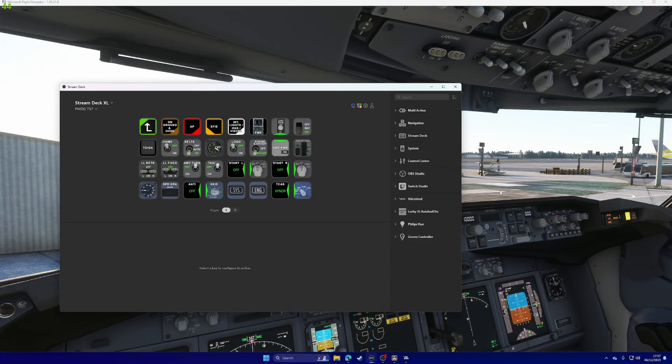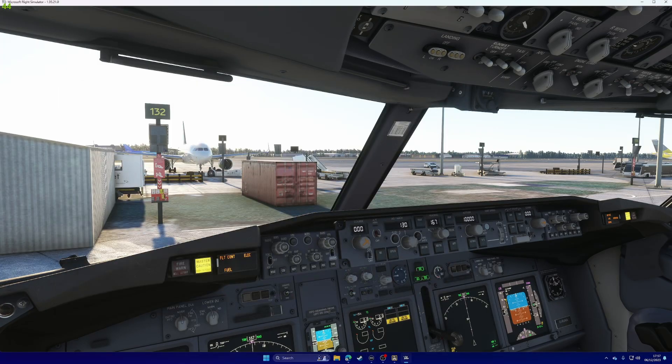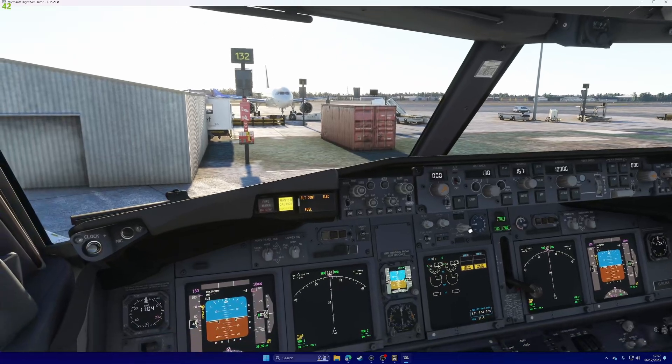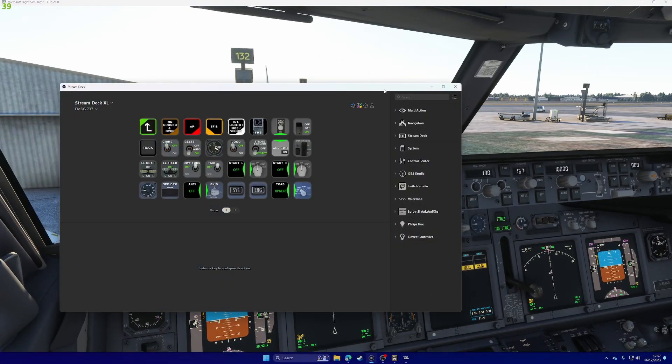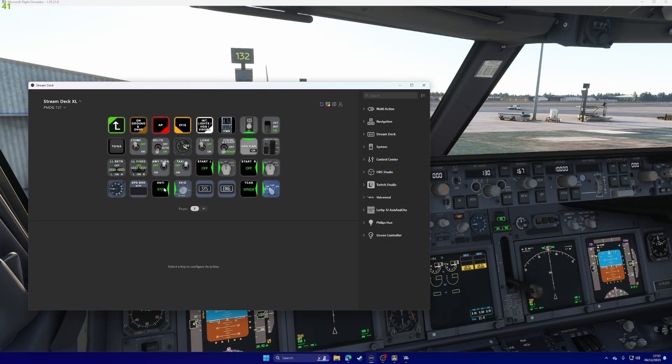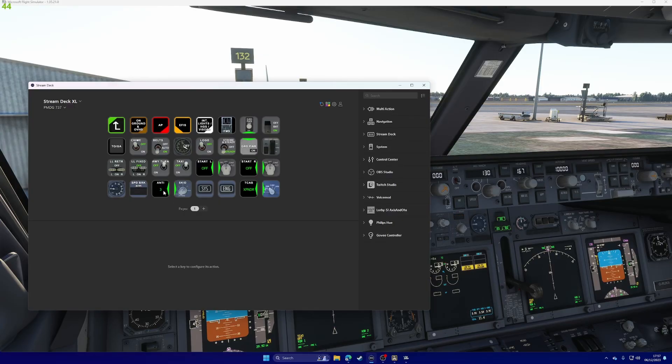So, speed brake, not speed brake, the auto brake, down here, and it updates to tell you where it's at. So, off, one, two, three, max, etc.